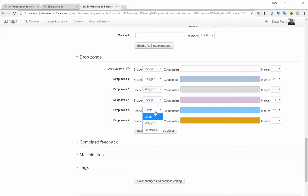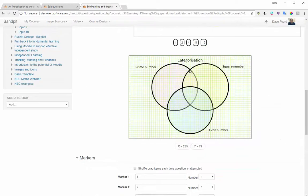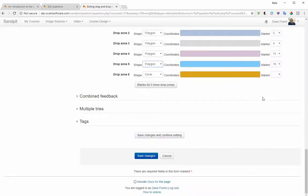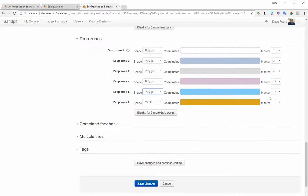Normally, the way you'd do this is to go around the edge of your shape, recording the x and y coordinates shown below the grid, moving slightly each time and recording the next set of coordinates until you've described the full shape. That takes quite a lot of time and can be quite clumsy.